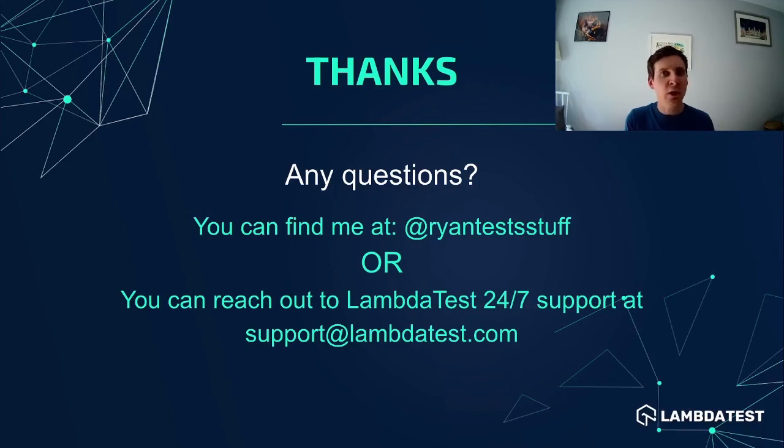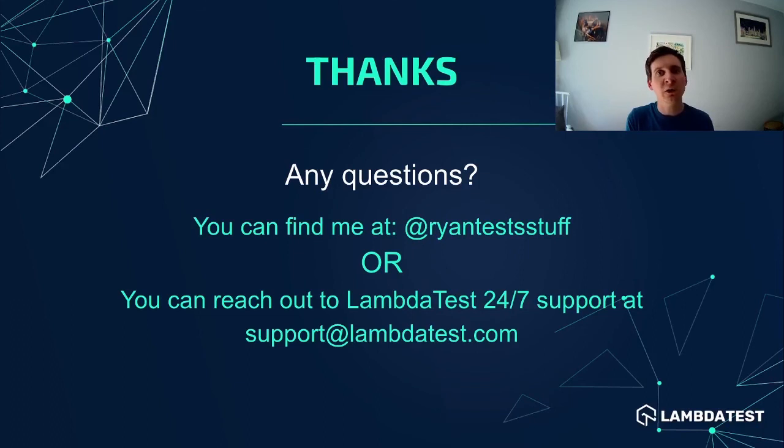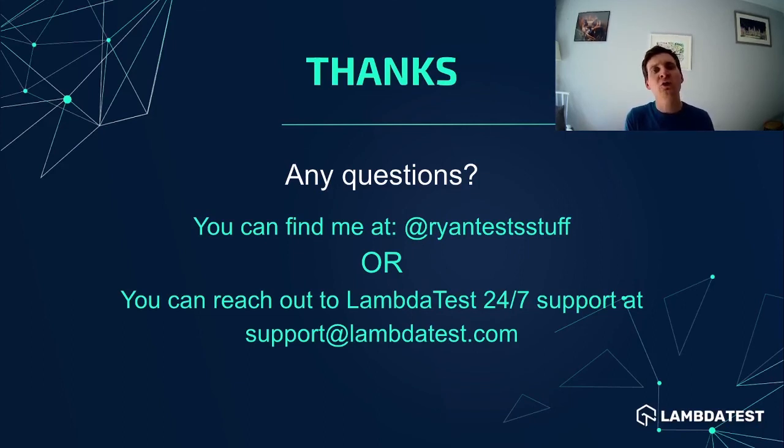If you have any questions or want to get in touch then you can find me on Twitter using the handle at Ryan Tester or you can contact LambdaTest directly.